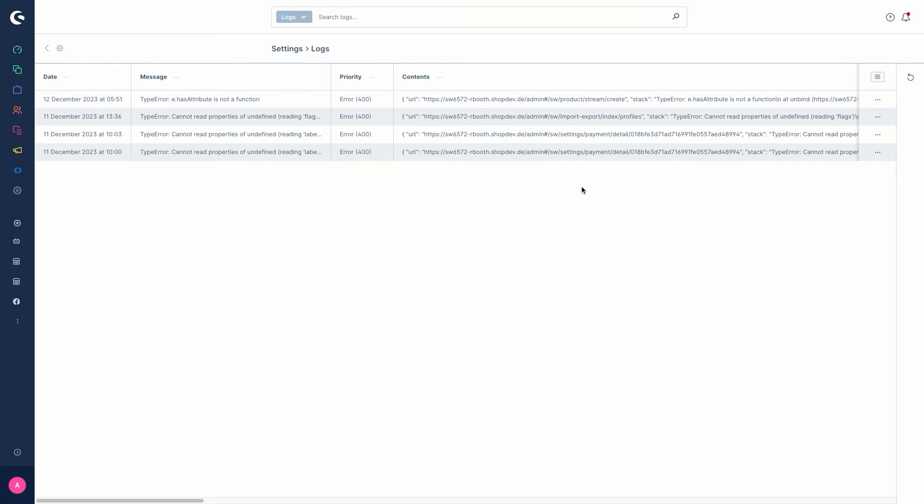These messages are helpful if the error is caused, for example, by the email dispatch, a shipping method, incomplete data in the product, and so on.